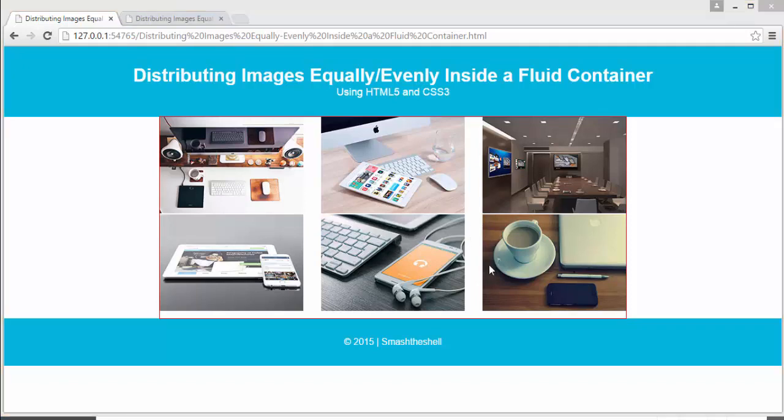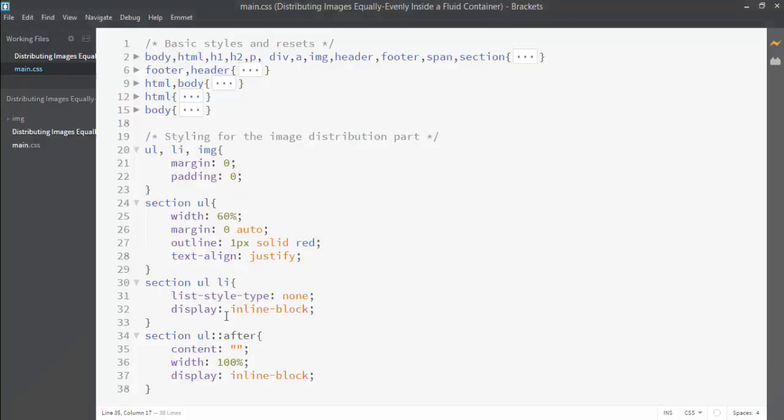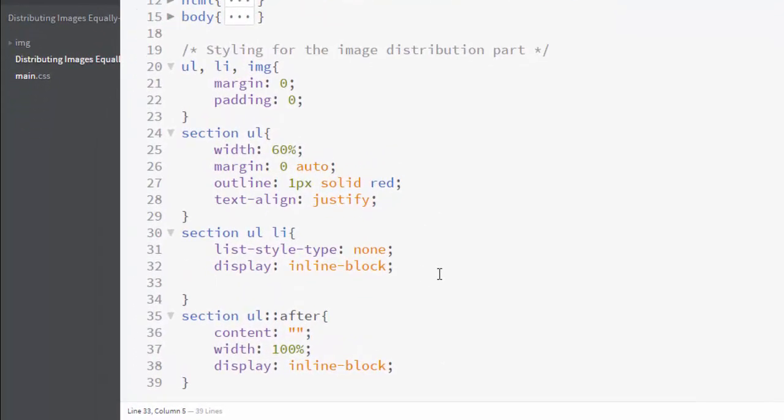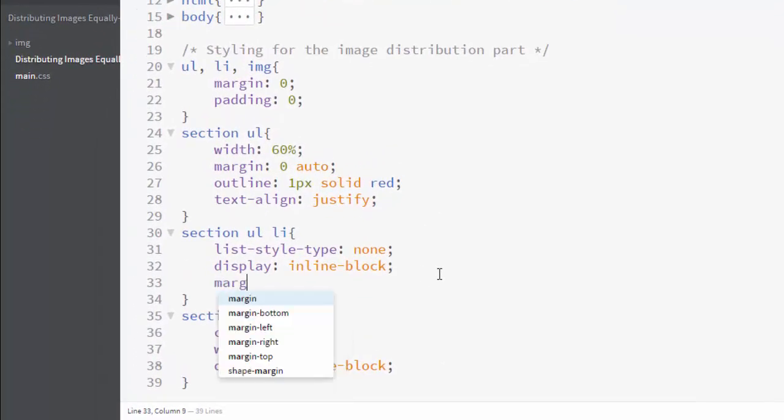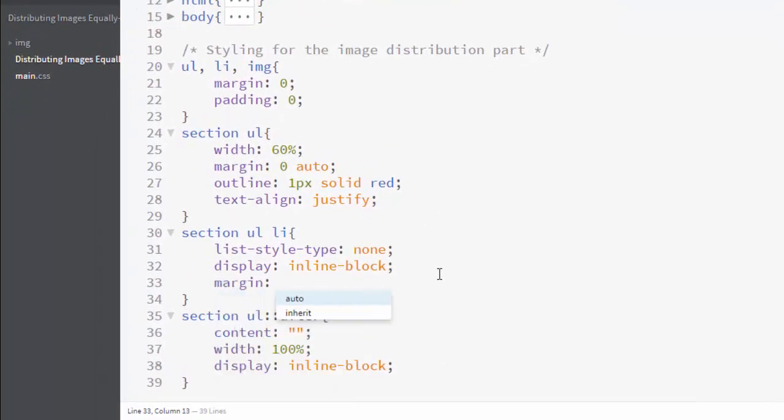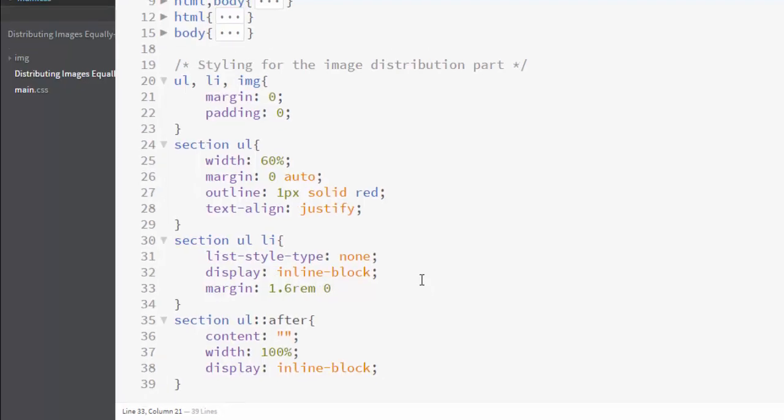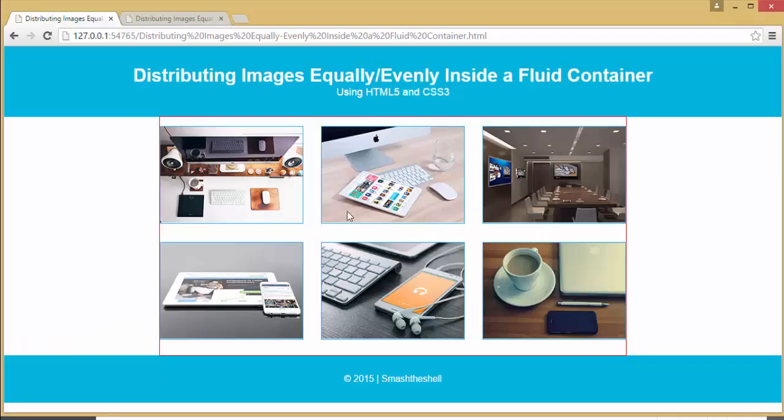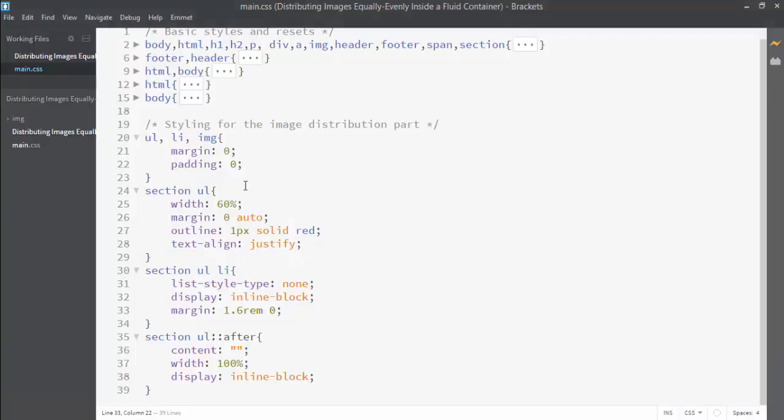Now we want some spaces on top and bottom of each image. Let's write a property called margin and set its margin to 1.6 rem from top and bottom and 0 from left and right. Now you can see that you have some spaces on both top and bottom.